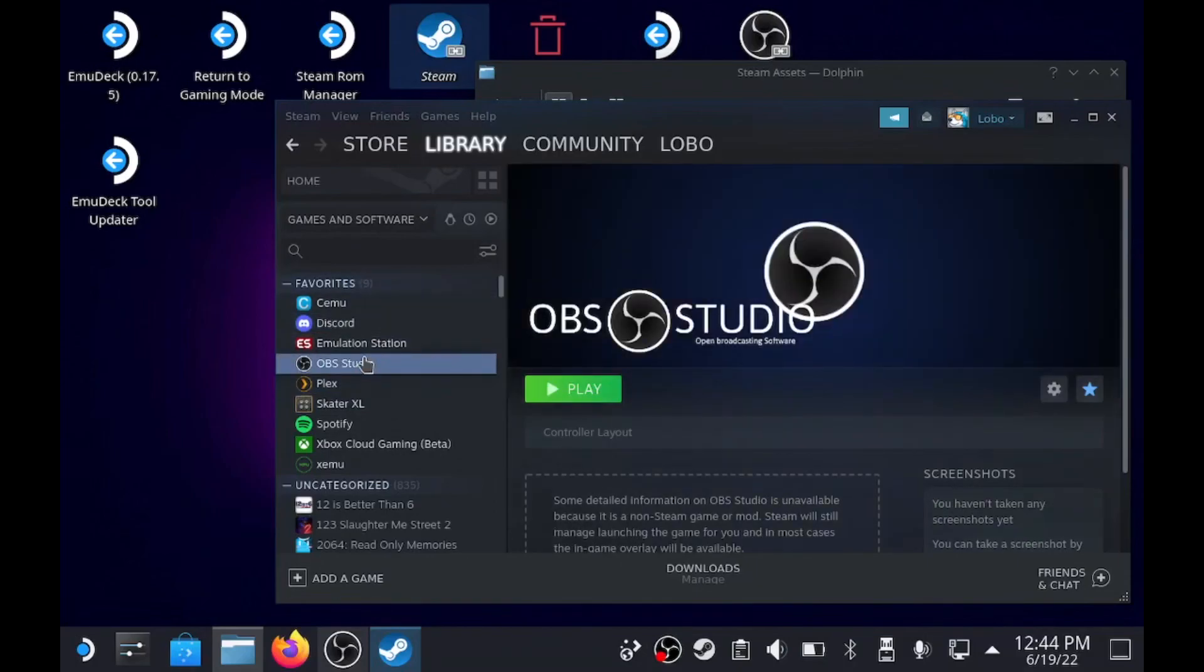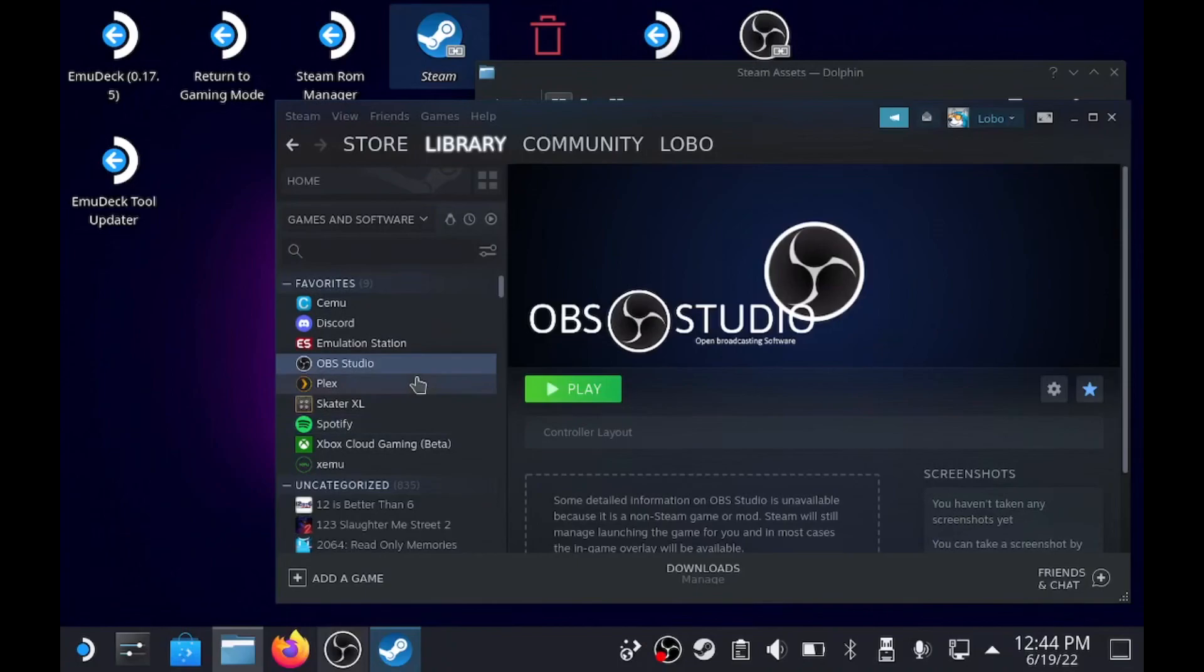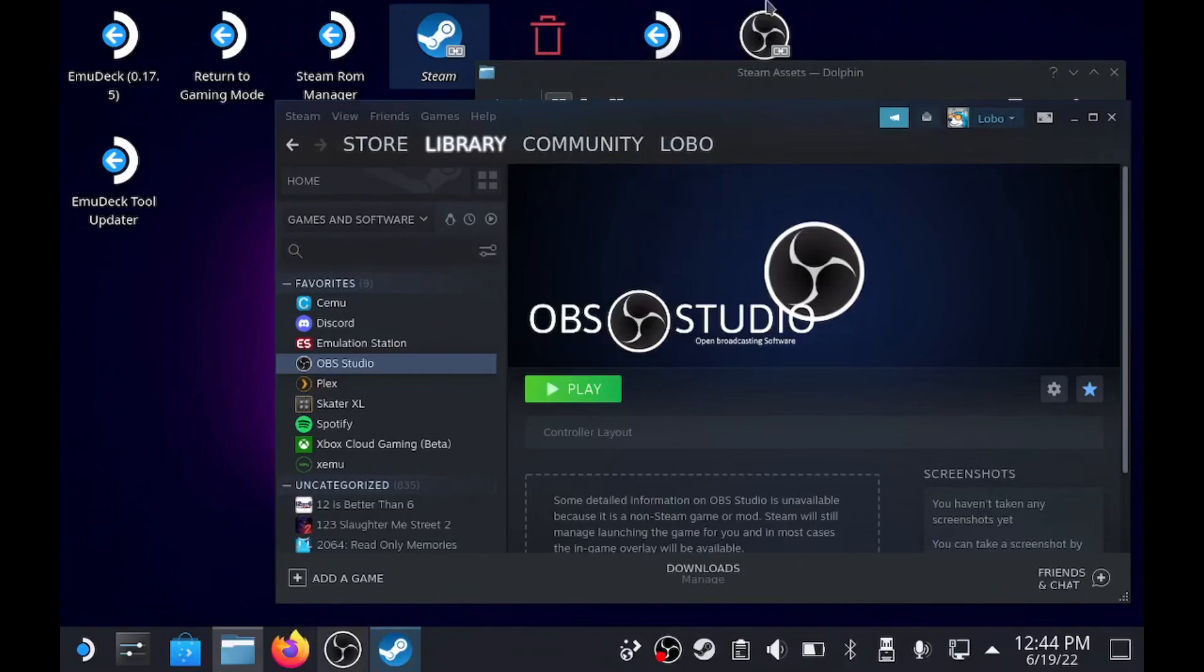And that's pretty much how you do it. The website is steamgriddb.com. That's how I do all my custom stuff. And then now when you go into SteamOS and you press the buttons and you go over to your favorites to see your library, all of them have assets and media attached to them now. But we do that from the desktop. Thanks for watching.